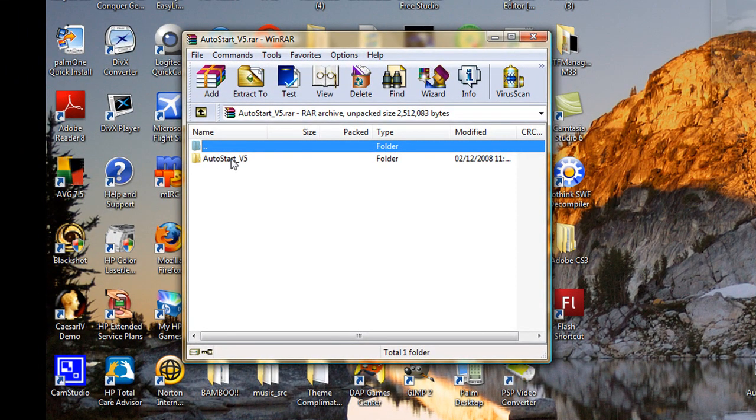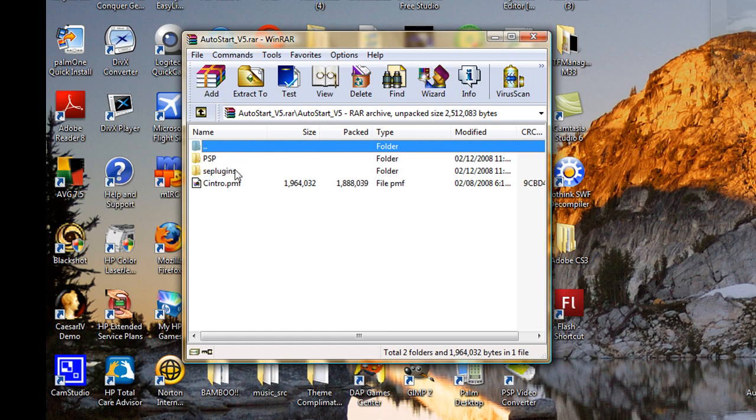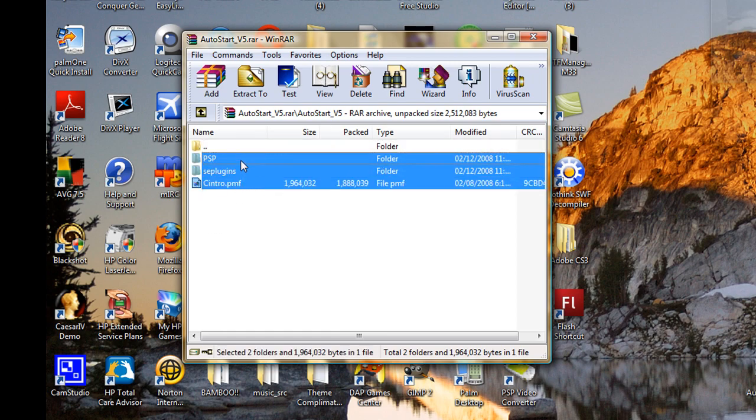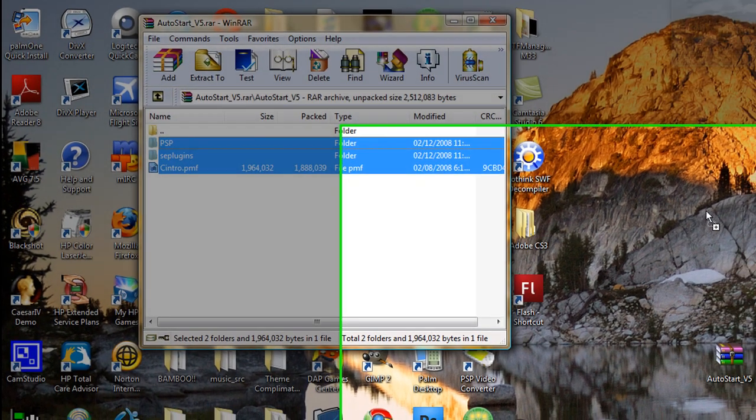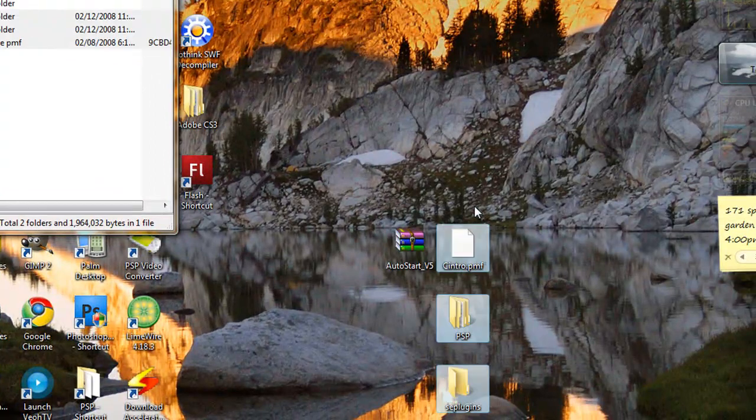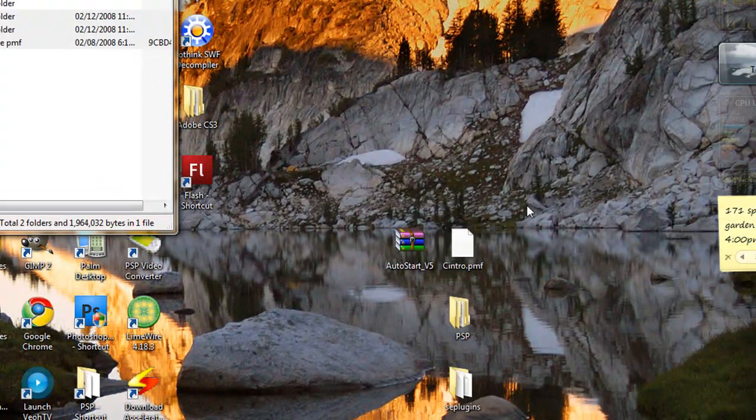Double click autostart version 5 and select all these three files and extract them to your desktop. Once you have extracted them to your desktop,